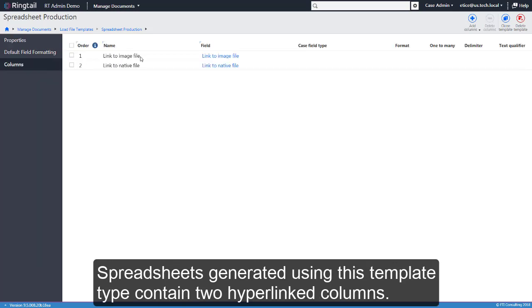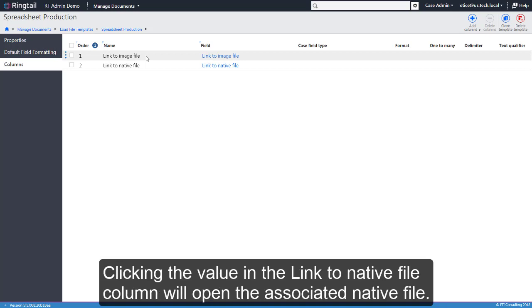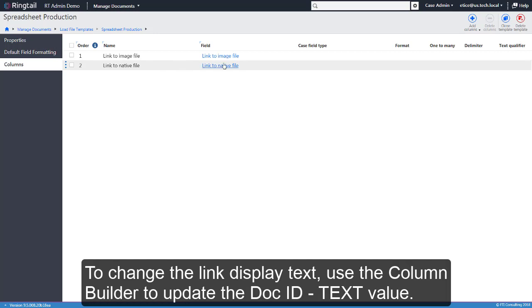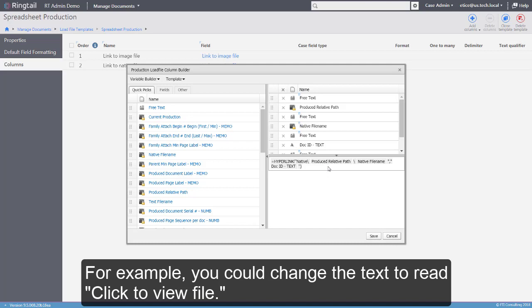Spreadsheets generated using this template type contain two hyperlinked columns. In the exported load file, clicking the value in the Link to Image File column will open the first associated image file. Clicking the value in the Link to Native File column will open the associated native file. To change the link display text, use the Column Builder to update the Doc ID text value. For example, you could change the text to read Click to View File.